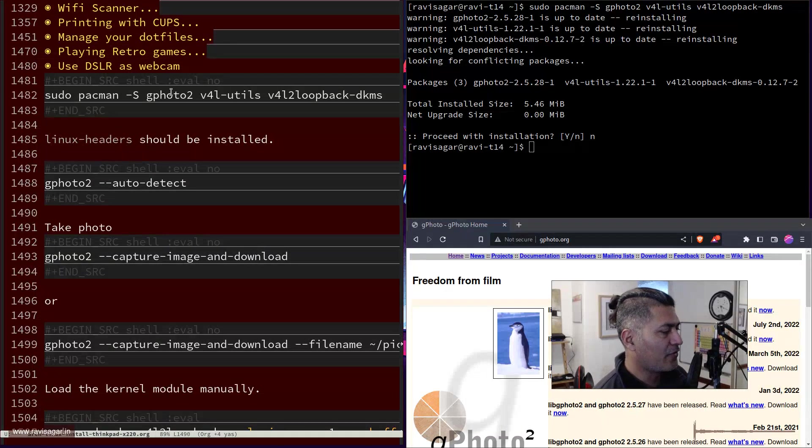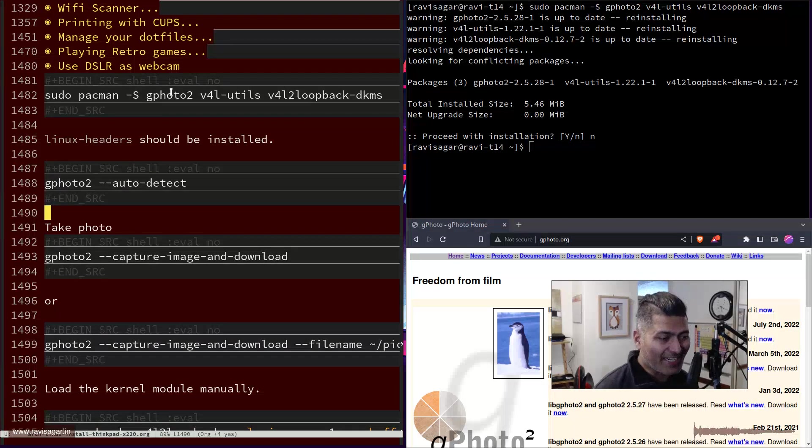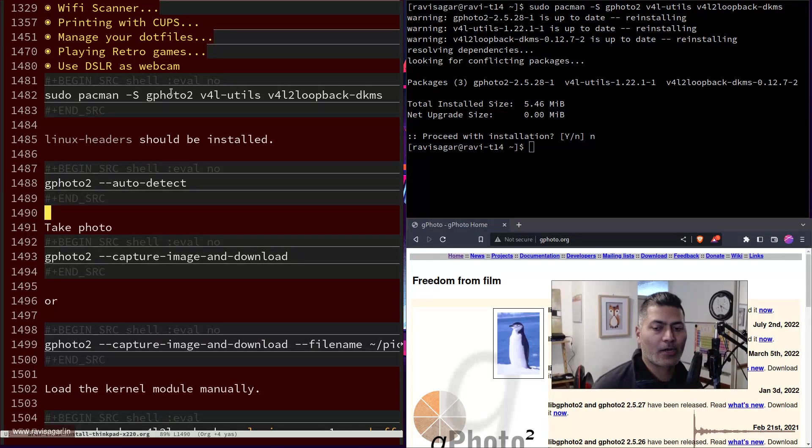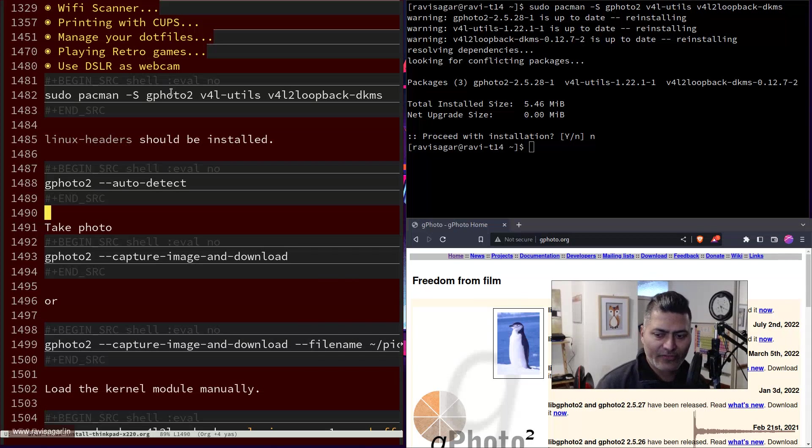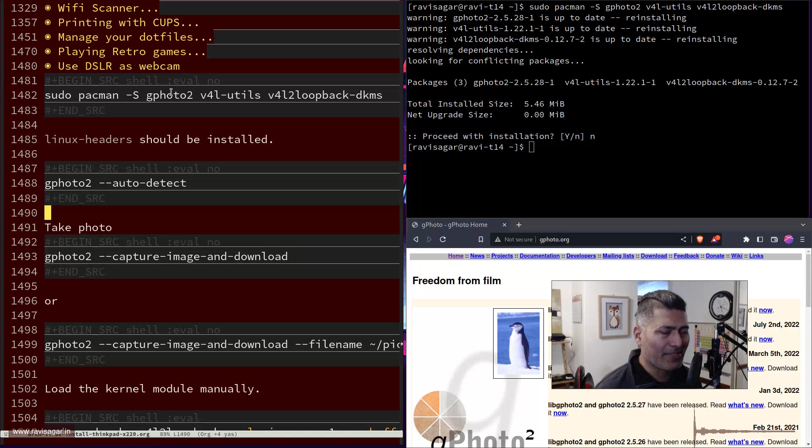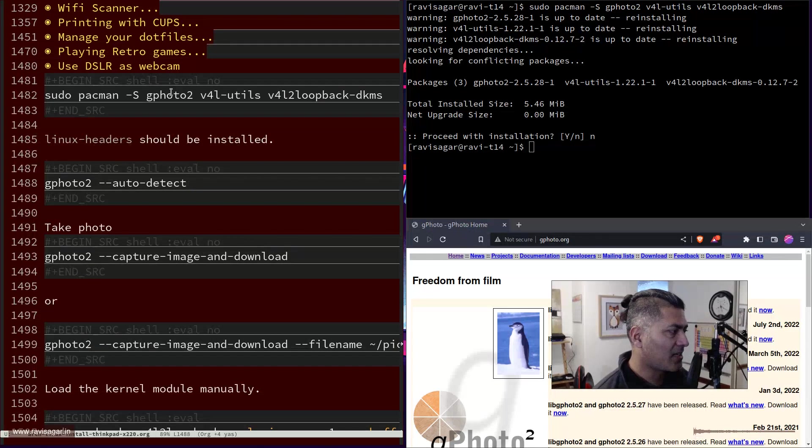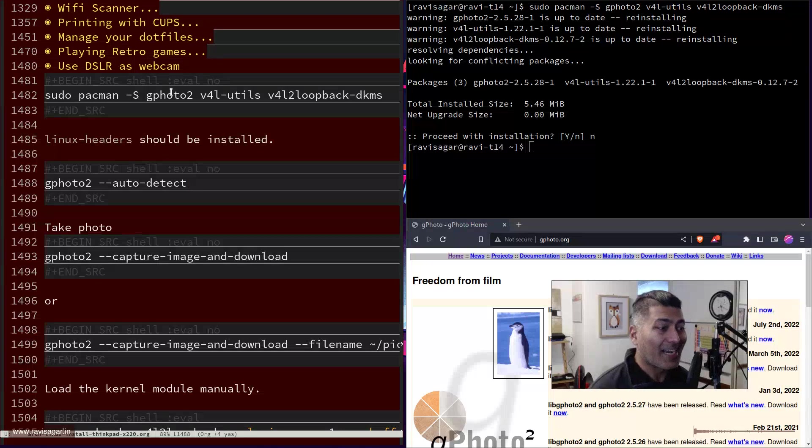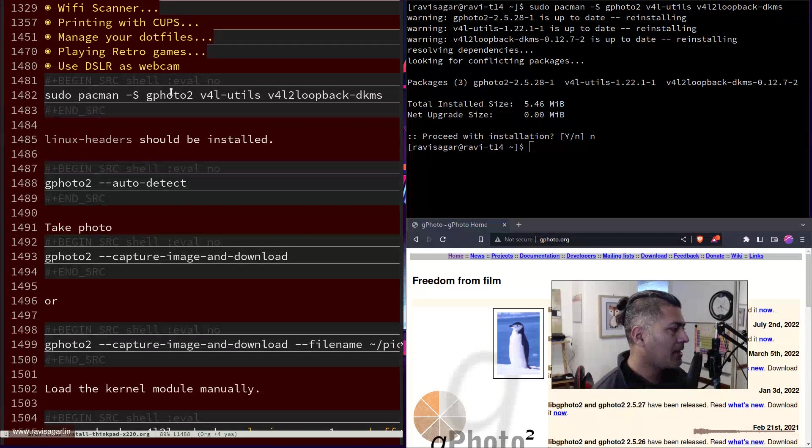The way it works is you need to first make sure that you are able to detect it. So connect your camera to your computer. I have this cable which is basically the mini USB and USB cable, and you can check if your camera is detected or not by running this command.